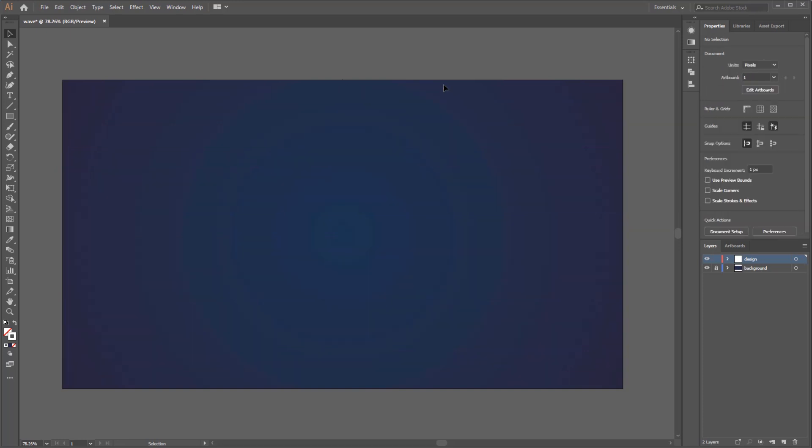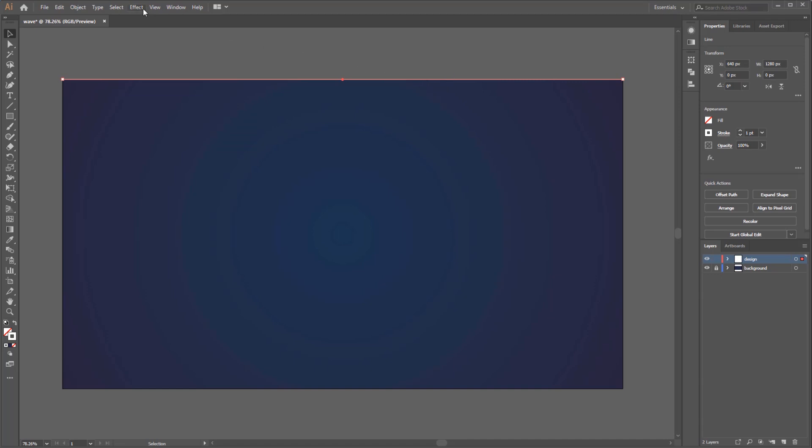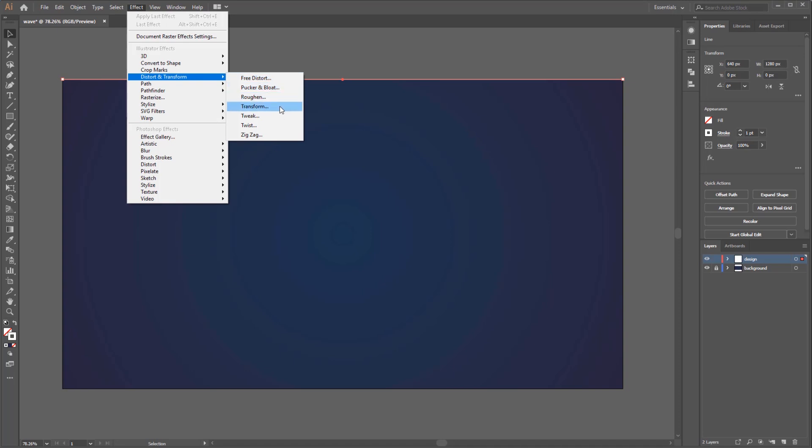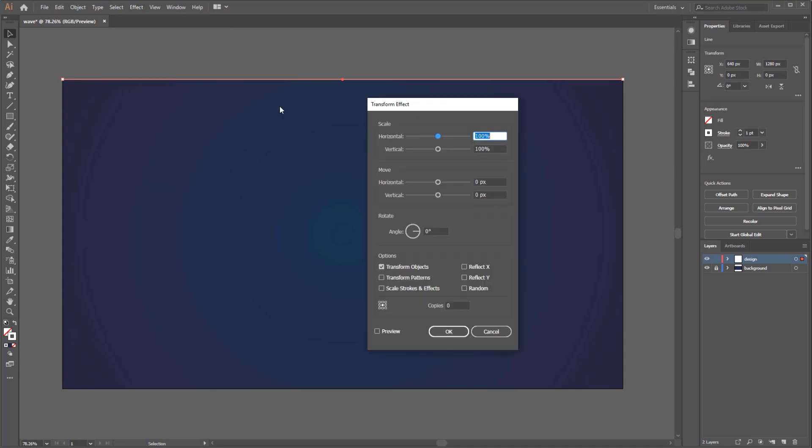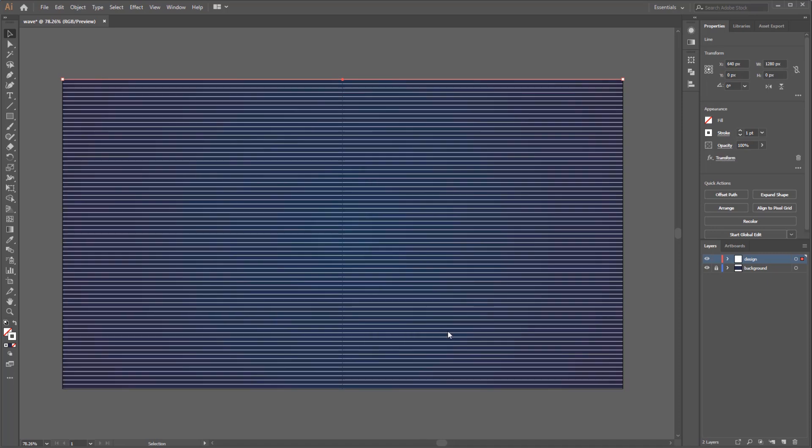To do that select the line and go to Effect on menu bar, Distort and Transform, and select Transform. On the transform effect panel we have to check the preview so we can see the transform affecting the line. Because we want to duplicate the line vertically, set the vertical move to 10 pixel and the number of copies to 72. Leave the rest of setting as default and click OK.